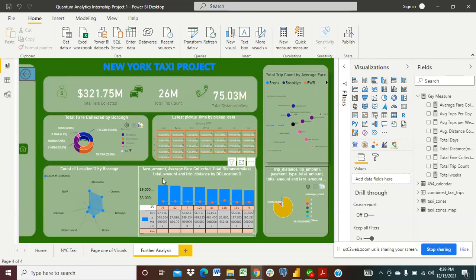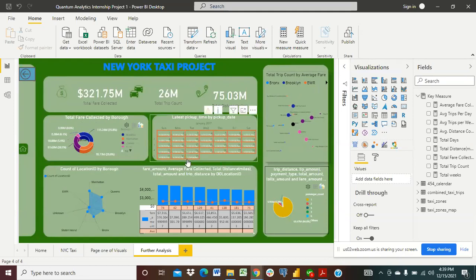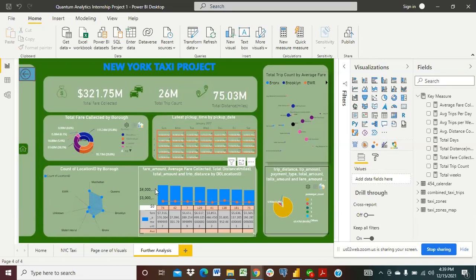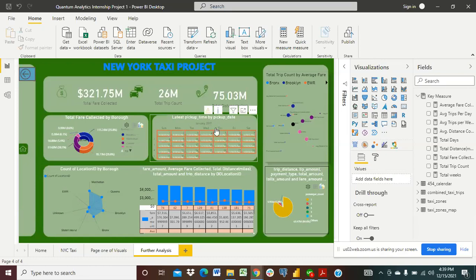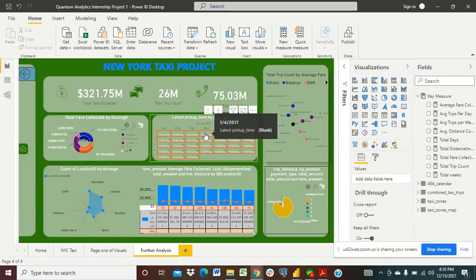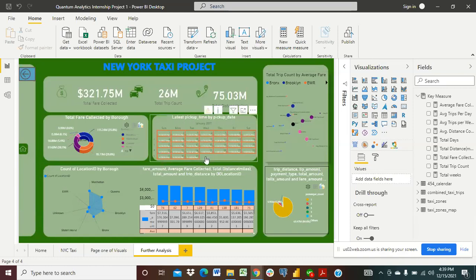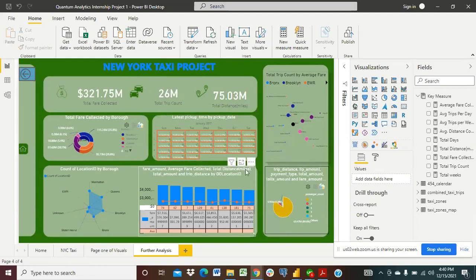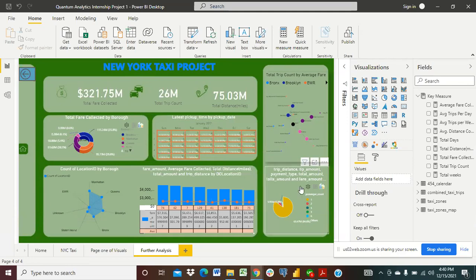Then we have here a dataset showing the fare amount, average fare collected, total distance, total amount and trip distance by the location ID. So everyone that gets to get on board a taxi has been recorded. And then we have the latest pickup time by our pickup day. Each and every one of these datasets contains the average time that we could consider to be fair enough for any pickup time or drop-off time. And here we have the trip distance, the tip amount, payment type, total amount, all visualized here for us.